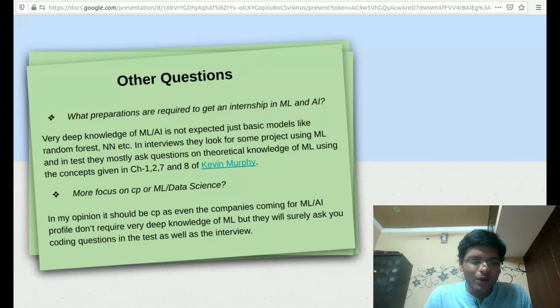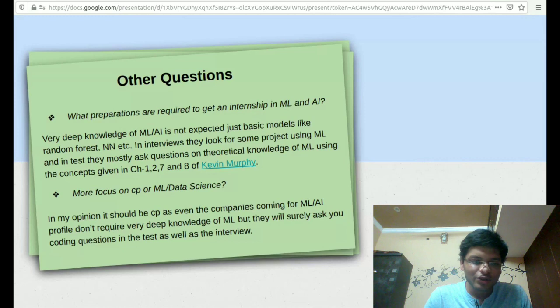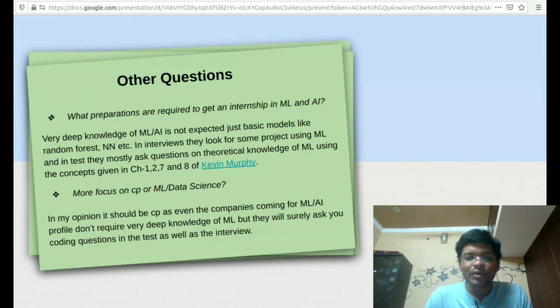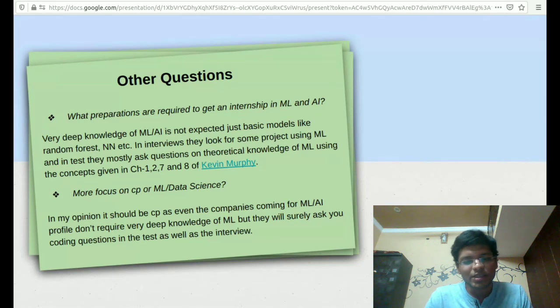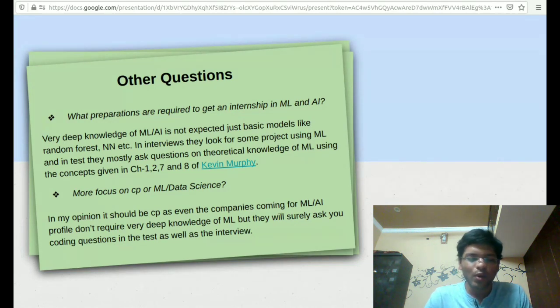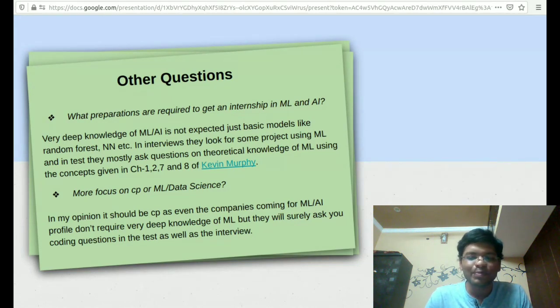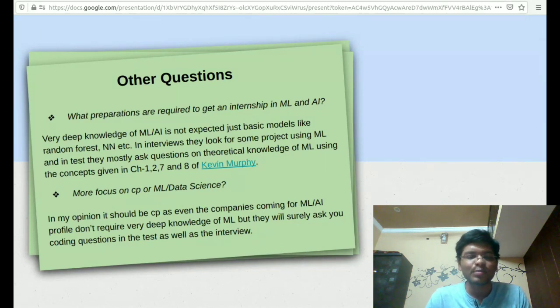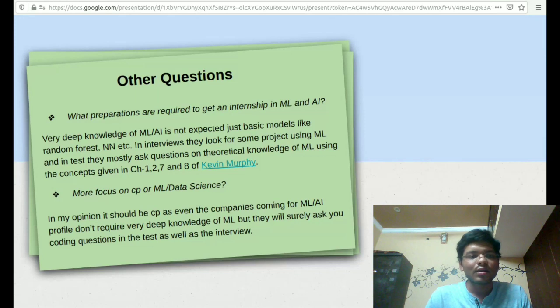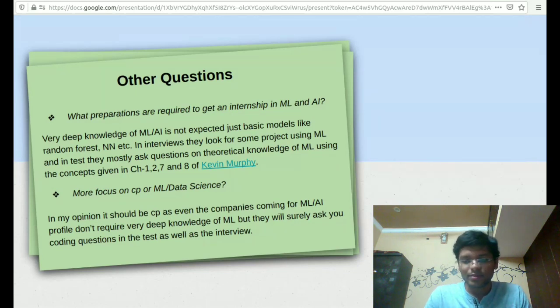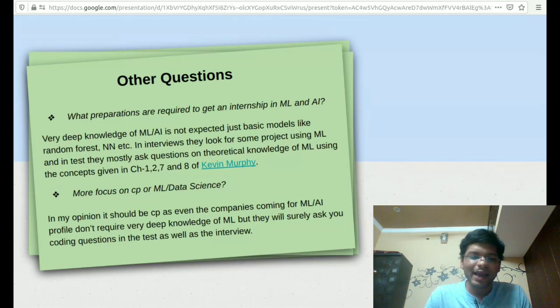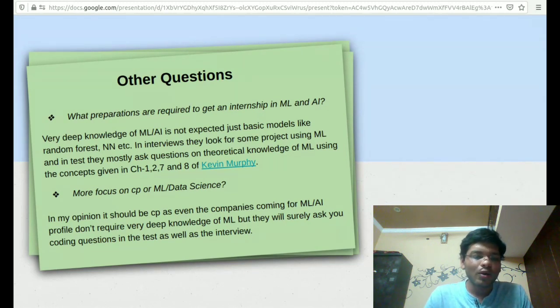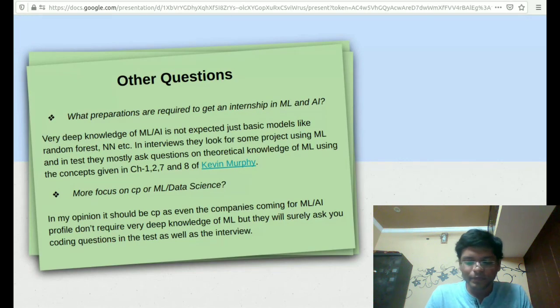Should I focus more on CP or machine learning data science? In my opinion, you should focus more on CP or rather coding itself because the companies which come for machine learning or AI profile don't require you to know very deep about machine learning. They just want you to have some basic idea about it, but they want you to know coding. So in any profile, coding is very, very important. You should work on CP or rather coding in my opinion.